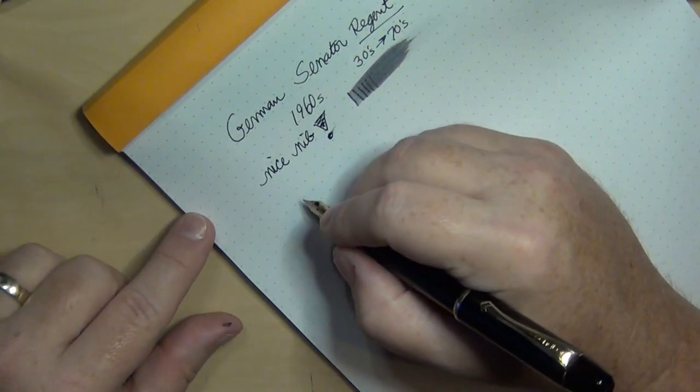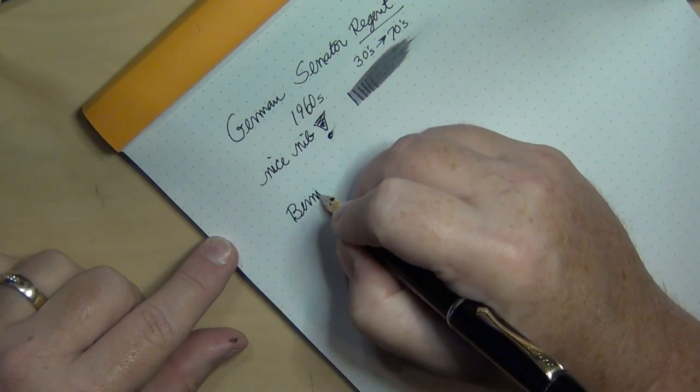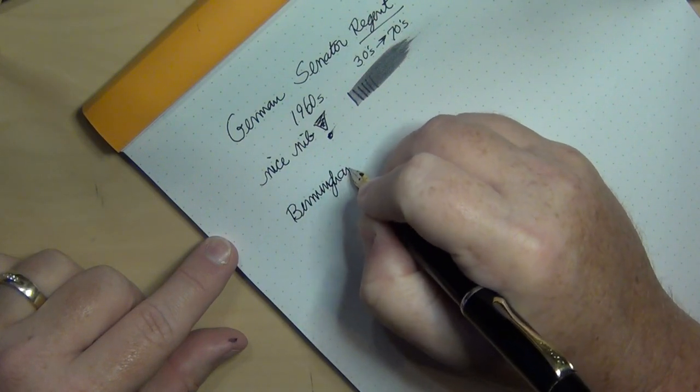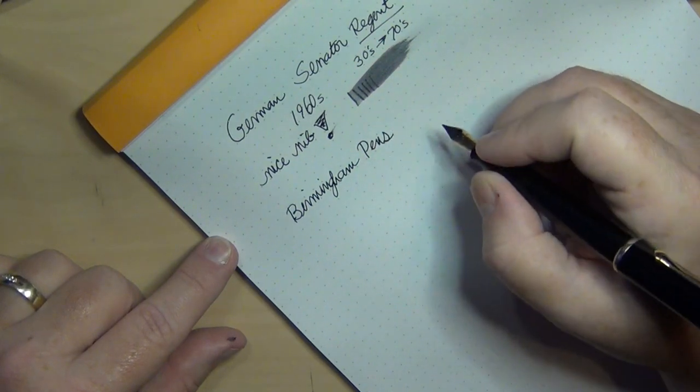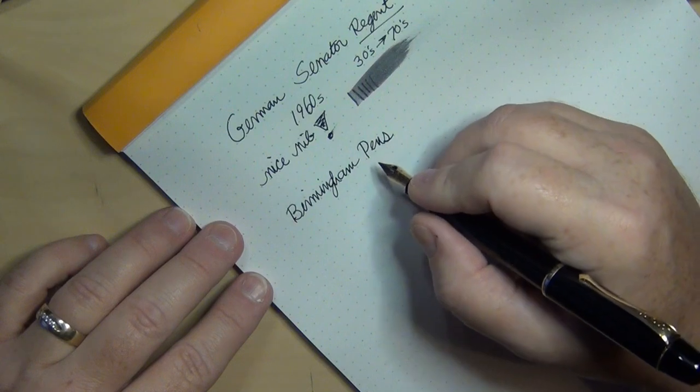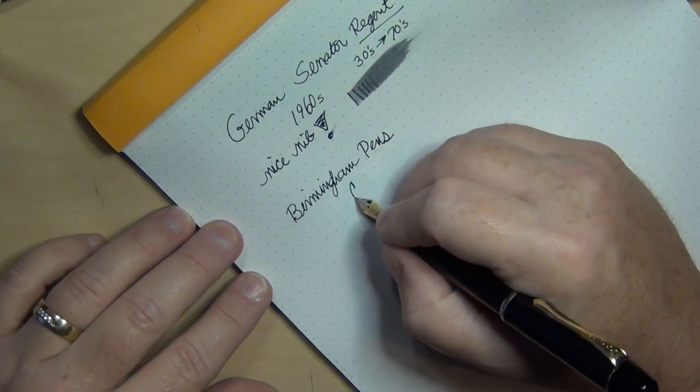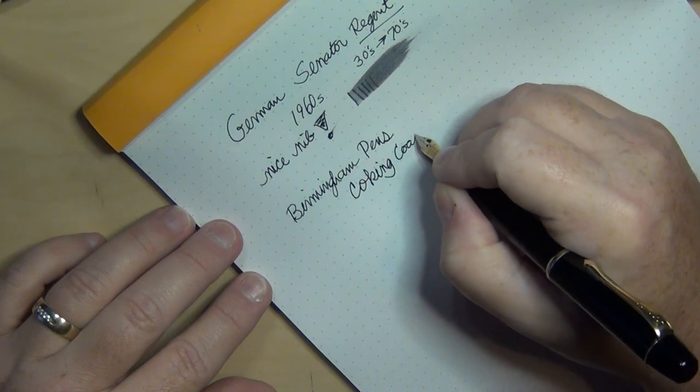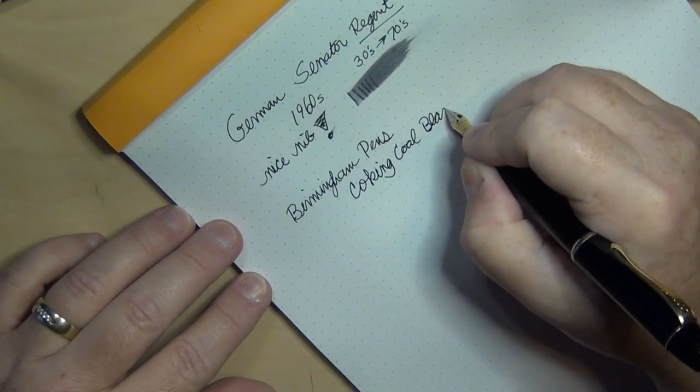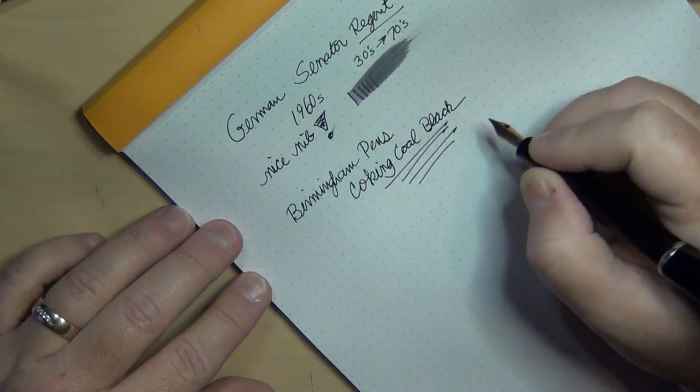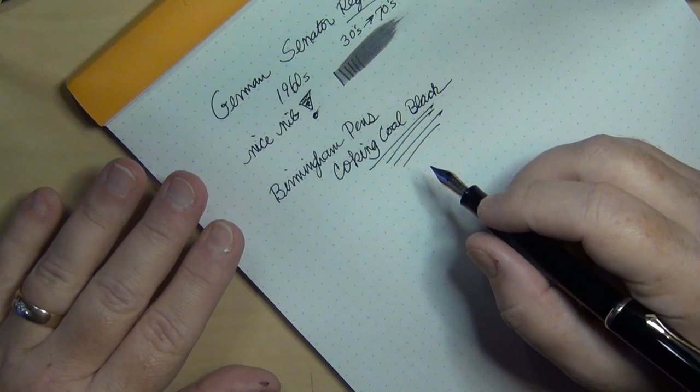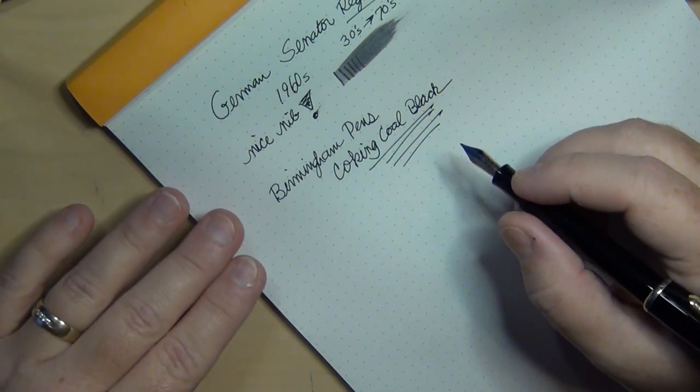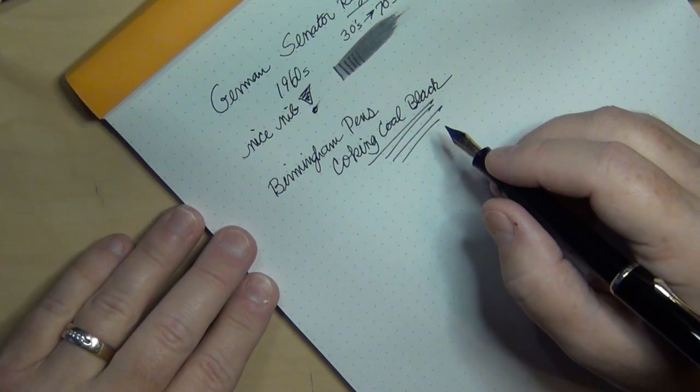I did put into this pen some Birmingham Pens ink. I ran out of my favorite black ink from Birmingham Pens, so I used my next favorite which is their Coking Coal Black. Good ink. Good darker ink. It's actually darker than their Allegheny Arsenal Gunpowder Black, which was my first favorite from Birmingham Pens.